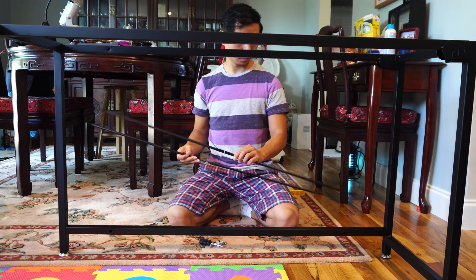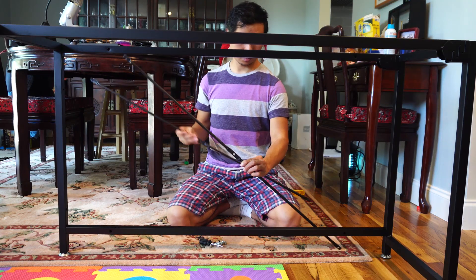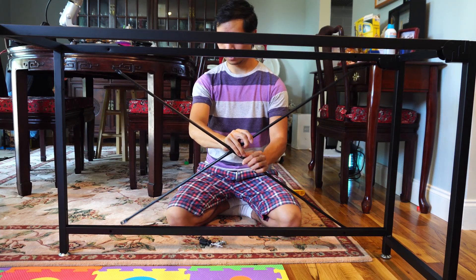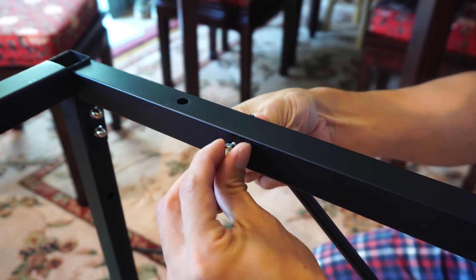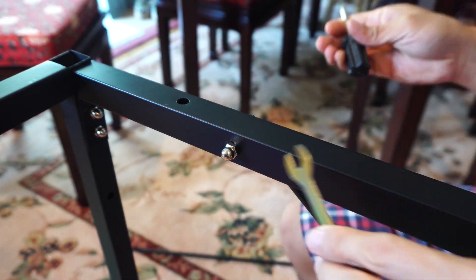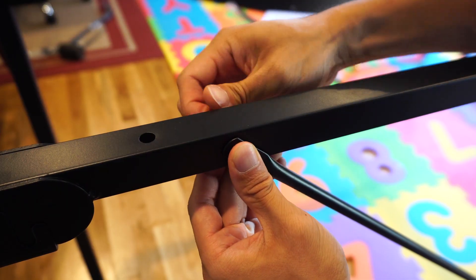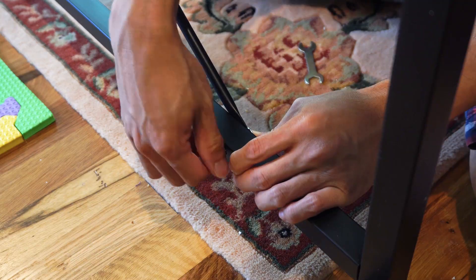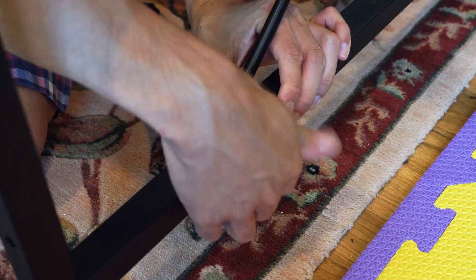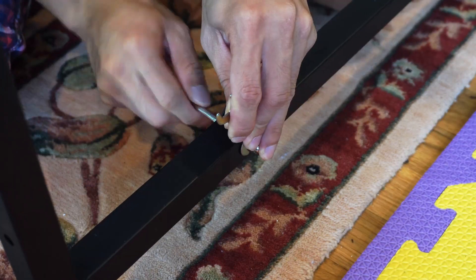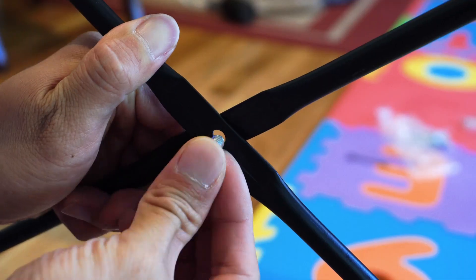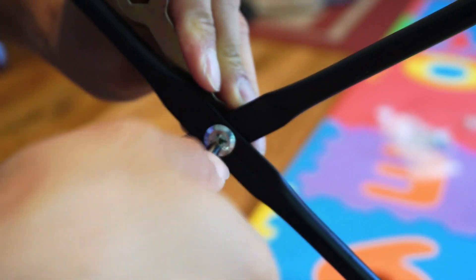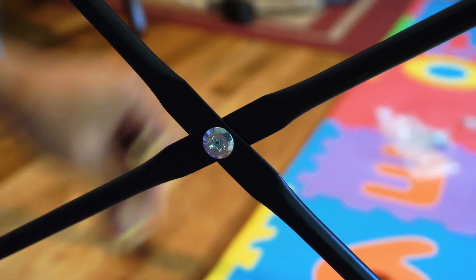Next, take the long thin bars marked 15 and cross them to form an X. They'll attach from the outside of the desk with the bolts inserted towards the center. Then attach all four corners using the A bolts with nuts. Where the bars cross, use the small C bolt with a nut.